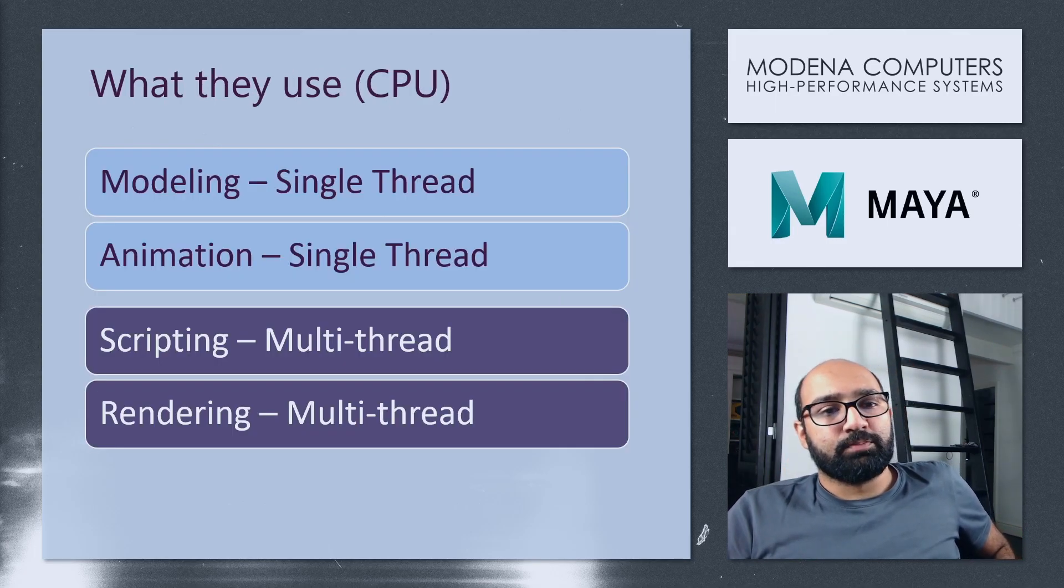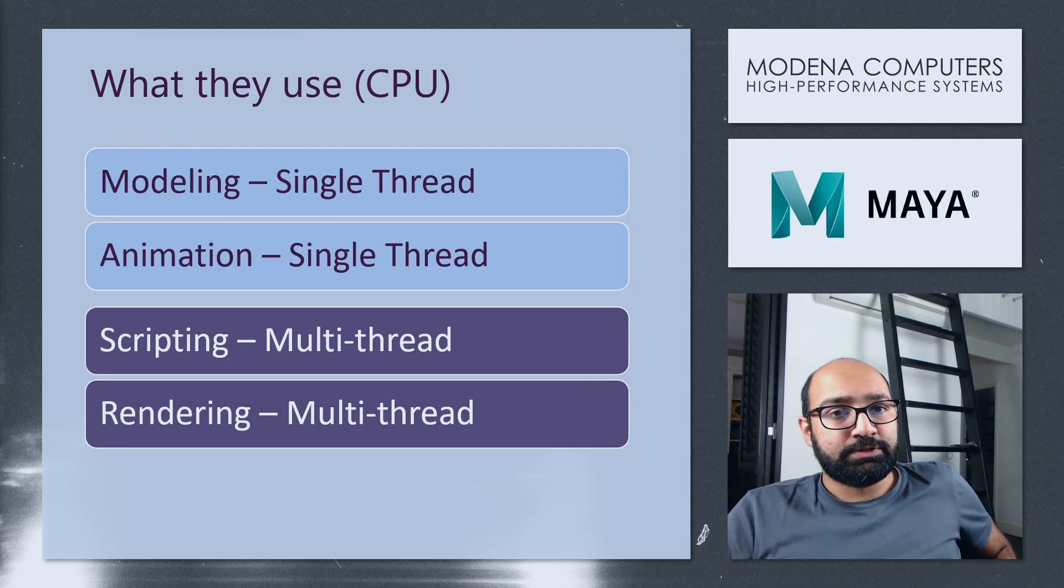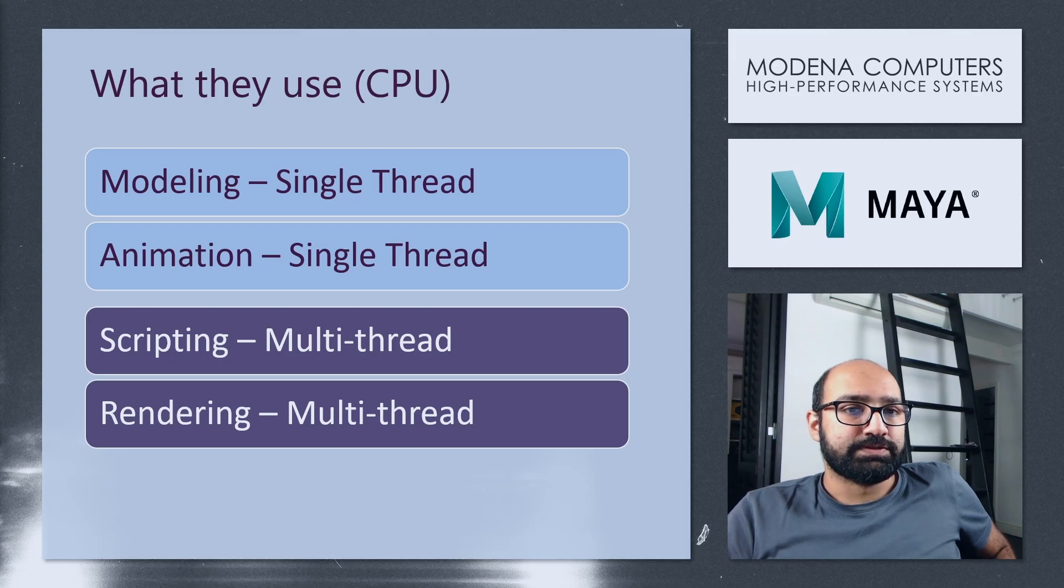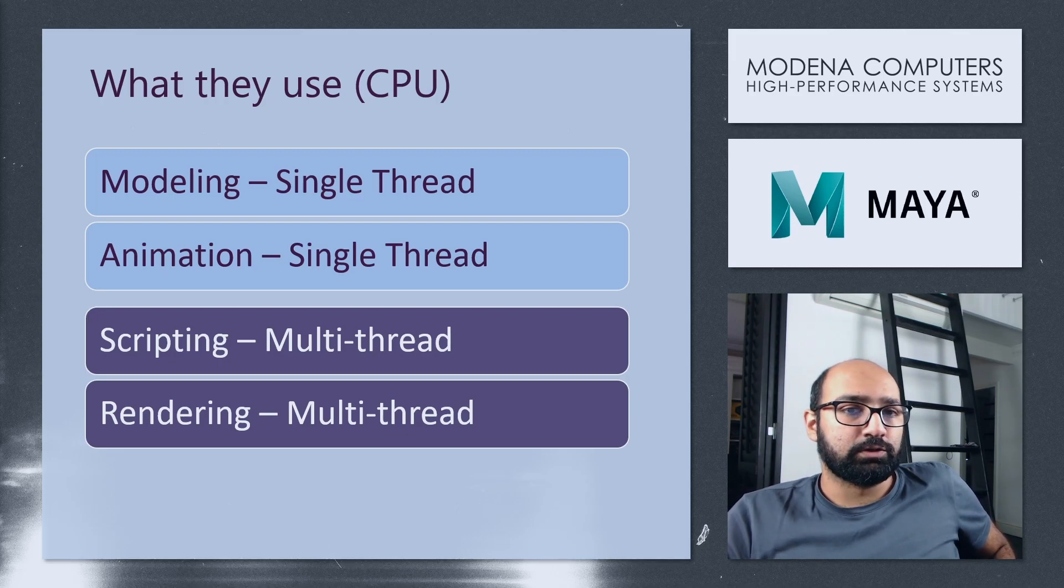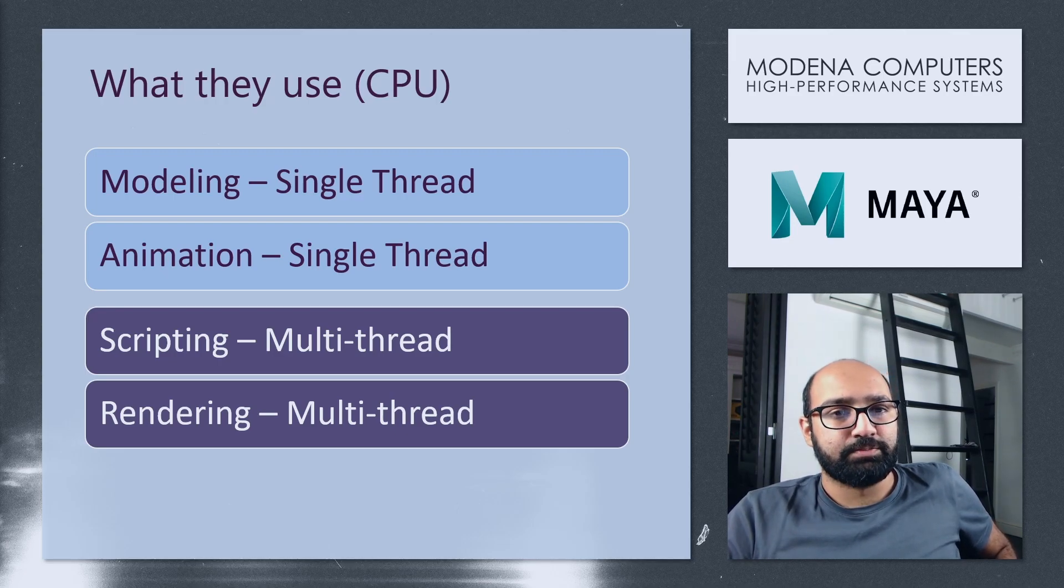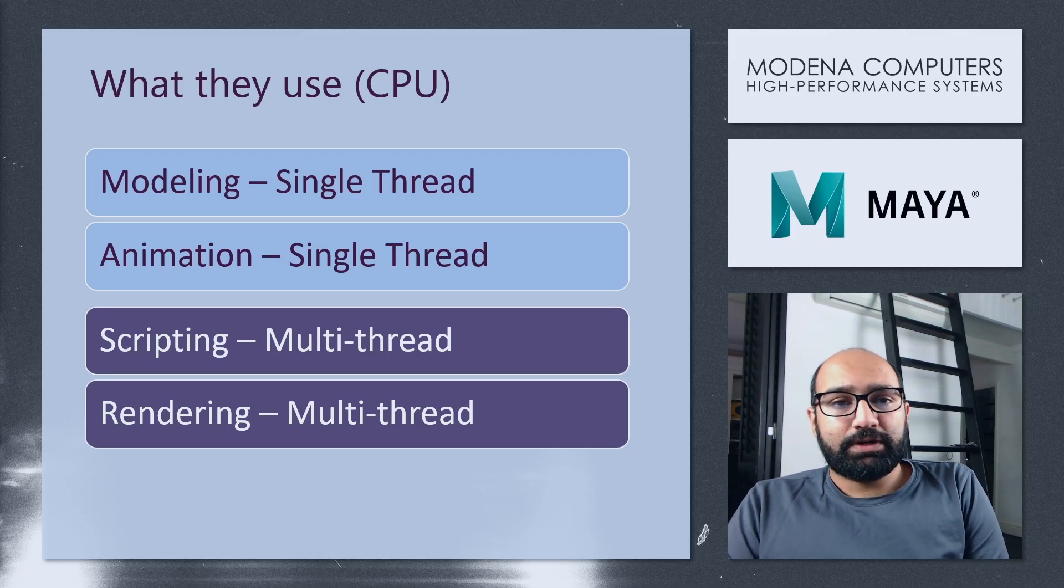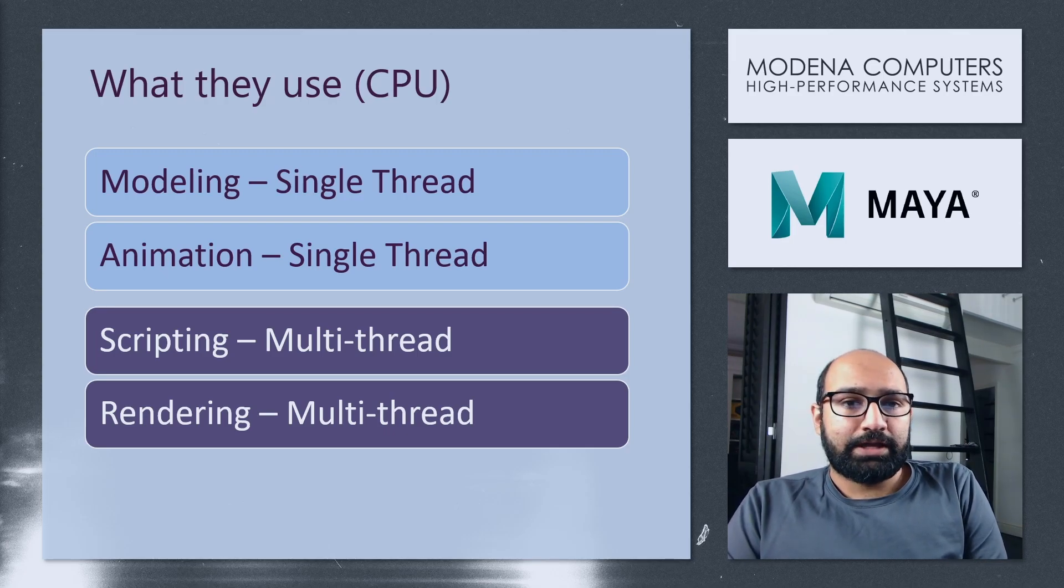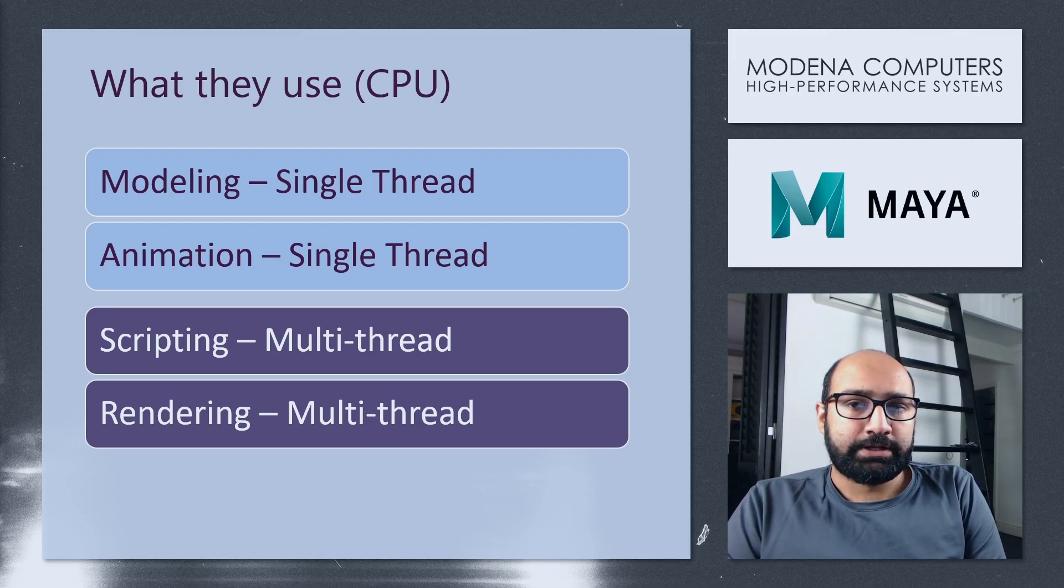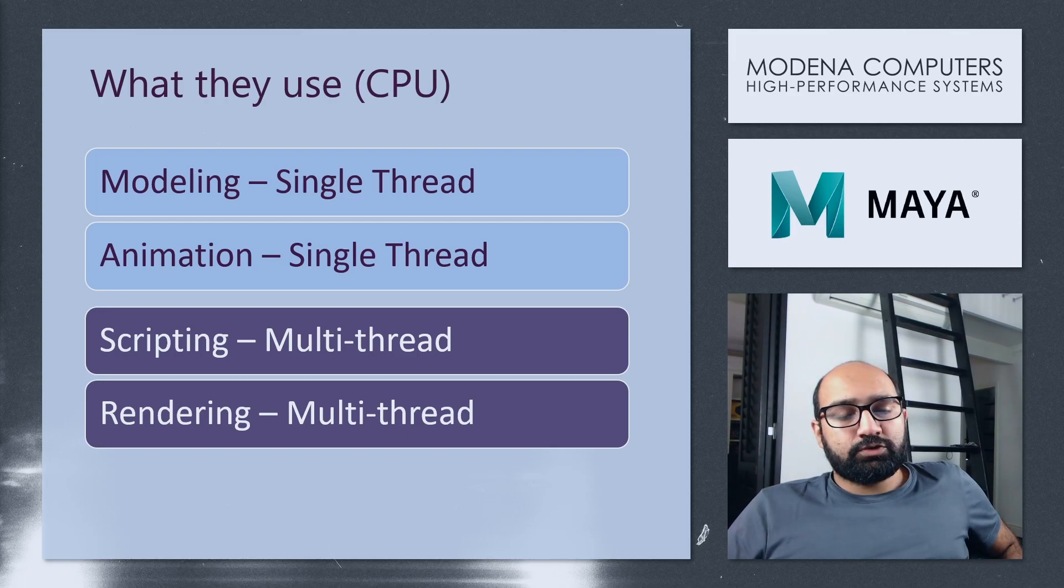Generally the most important component for Maya is the CPU, but certain processes make use more of single core performance rather than multi-threaded performance. If you're mainly going to be working with modeling or animation, you're going to want to focus on CPU single-thread performance.